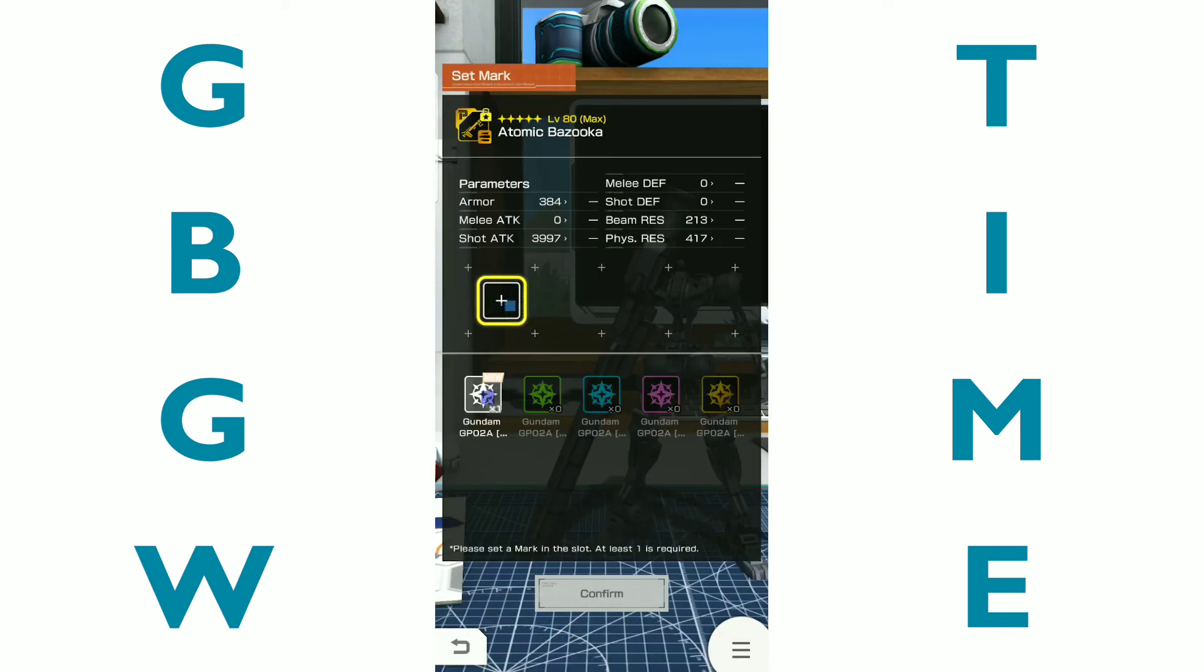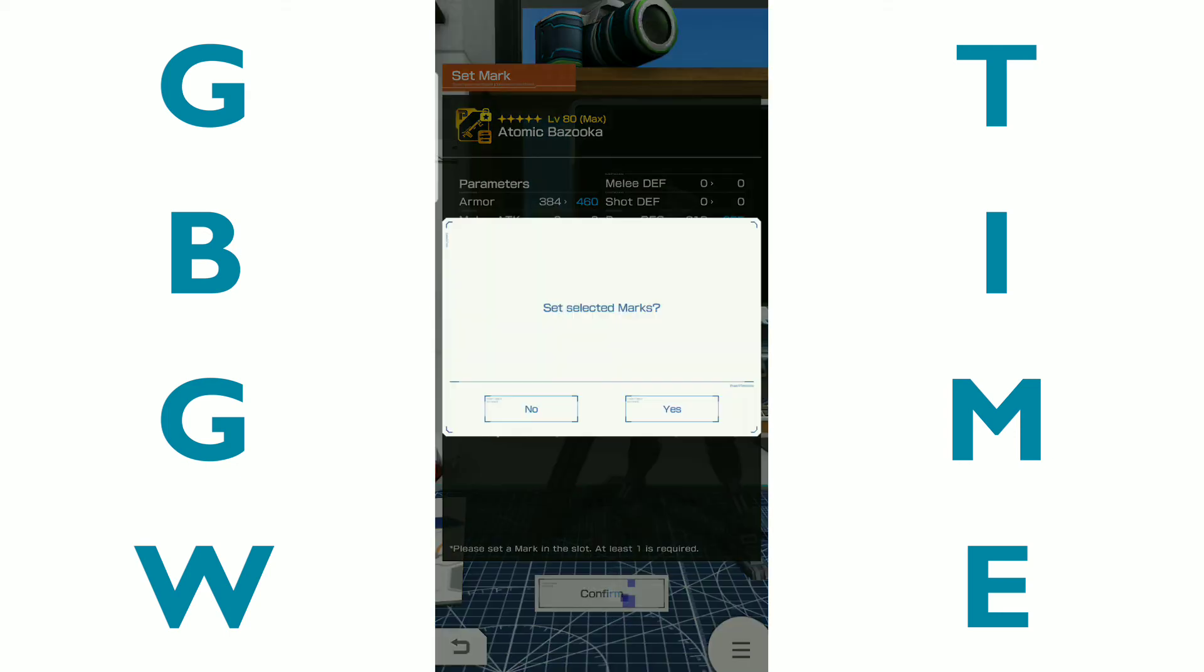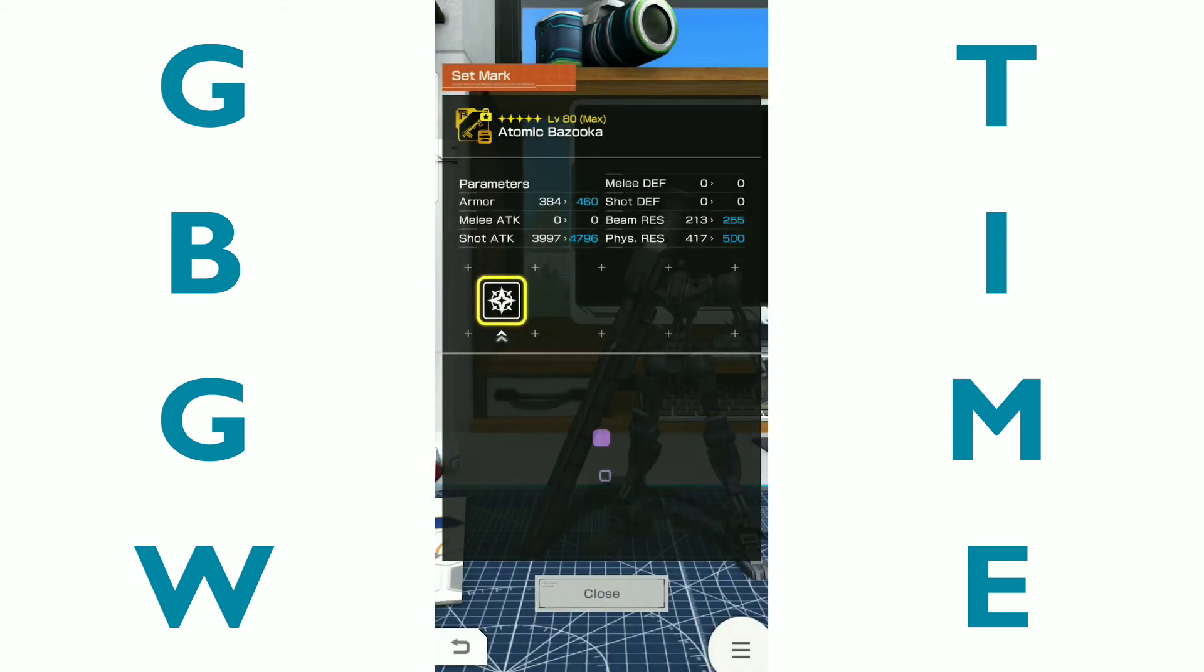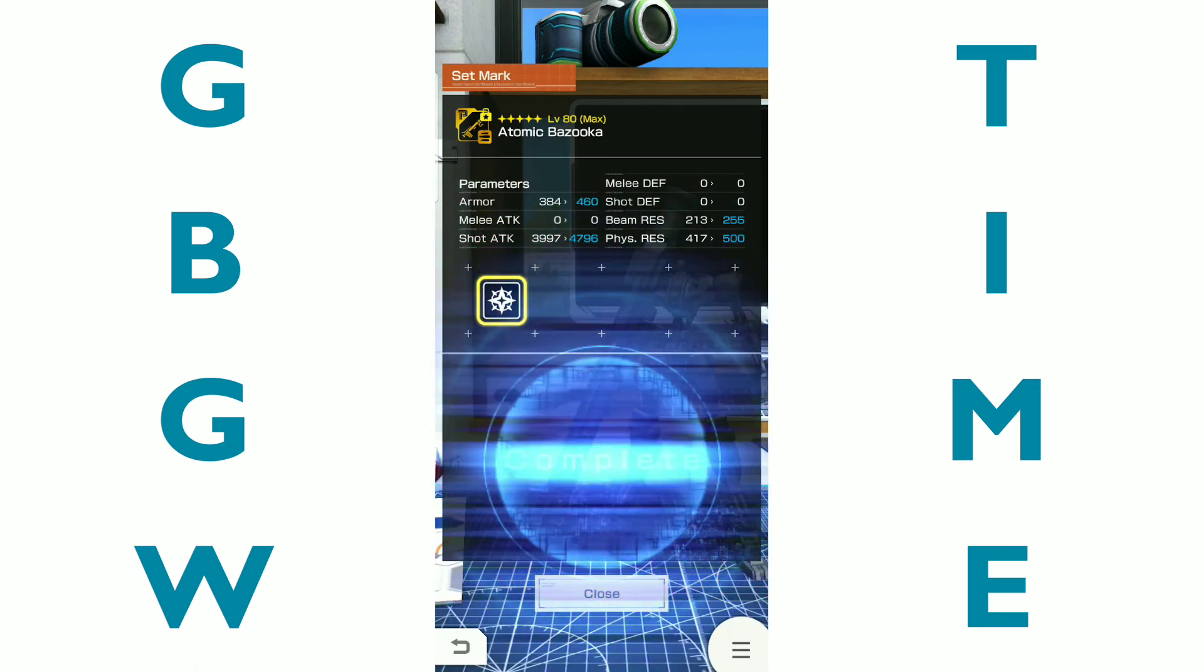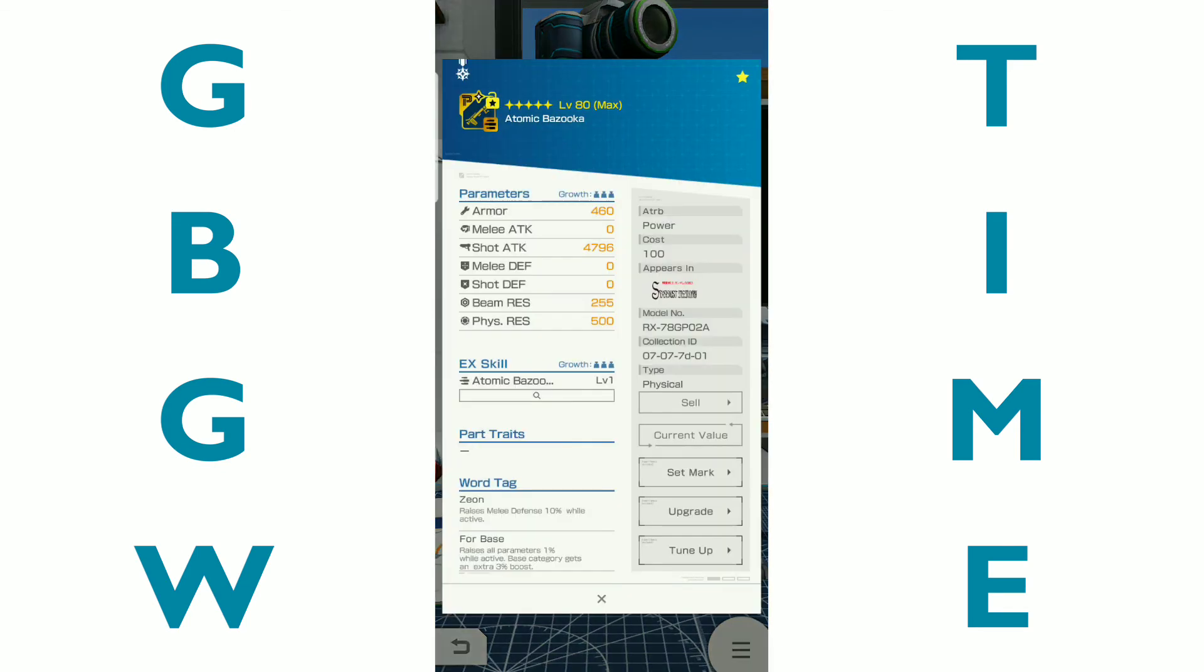So I'm going to go ahead and set this one, I believe here. So this makes my atomic Bazooka go increasing in strength right here. So the armor goes up and then the beam resistance and the shot attack and the physical resistance goes up. So let's go ahead and select, set selected marks and I am good with that complete. And that just brought my Bazooka up quite a bit. That's pretty awesome.